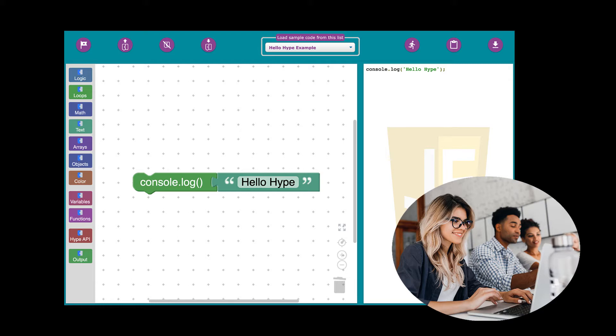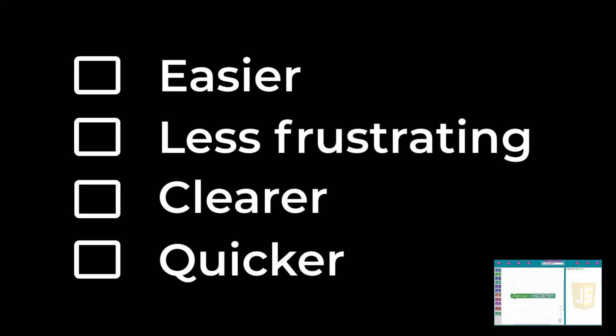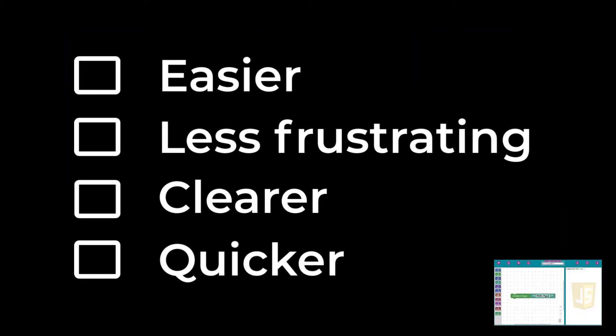Let's consider the case for visual programming first. Visual coding is easier and less frustrating. It lets you see the big picture more clearly, and best of all, it's quicker.